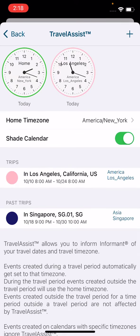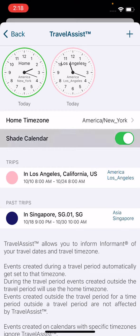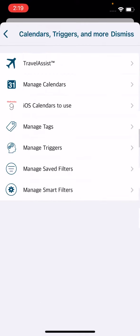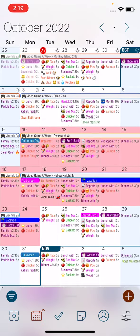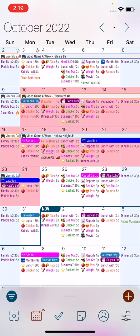If you choose to shade the calendar, it will color in the days that you are gone for that trip on your calendar in your trip color. If you hit back, you'll open up your calendar and see those days shaded in for the time that you're going to be gone. Any event that you create in this time zone is going to create the event in the time zone that you will be in for those days.